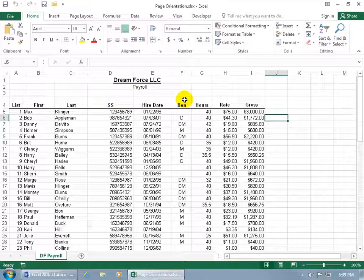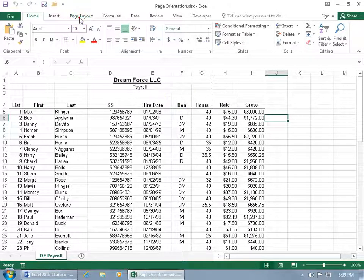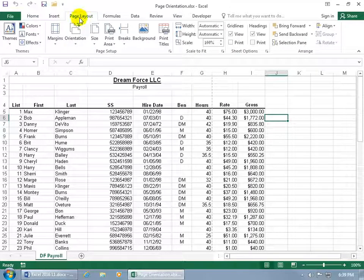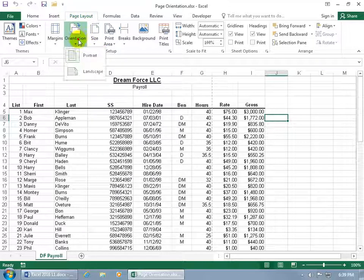The other option you have is page orientation, and you can do it one of two ways. You can come up here and click on the Page Layout tab, go to the Page Setup group, and click on Orientation. Change it from portrait to landscape so it's wider and can fit more columns, but less rows.